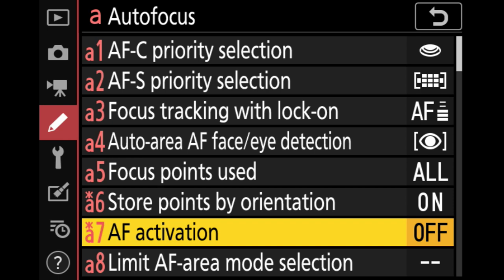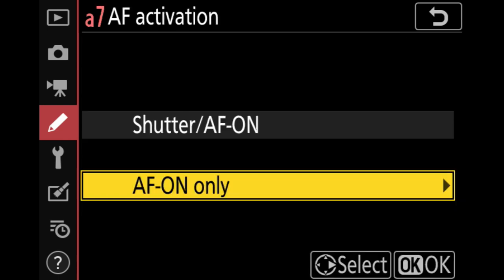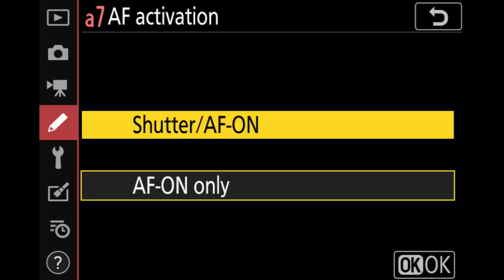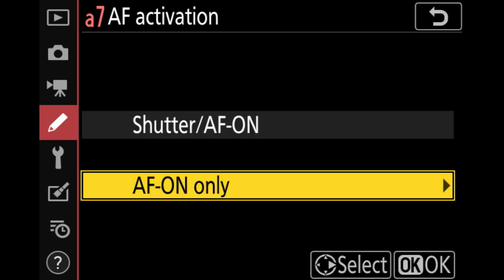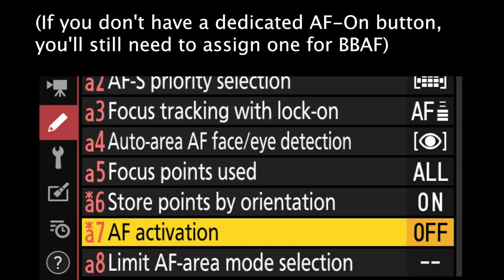The next option is AF activation, which is basically for back button autofocus. If you don't want the shutter release to focus anymore, just select AF-on only and you're set — the camera will only focus with the back button.